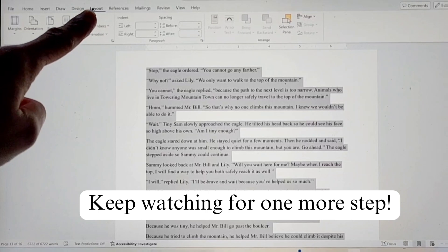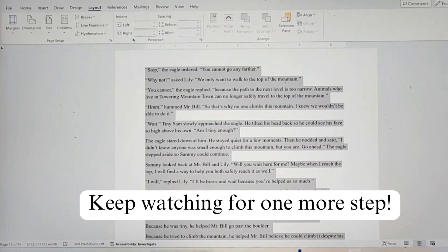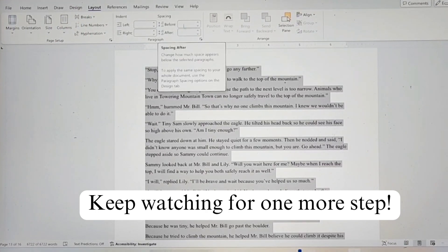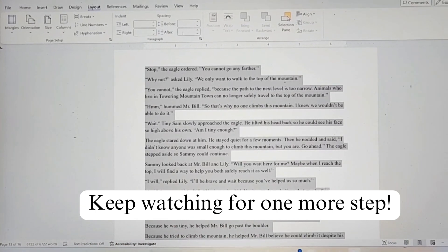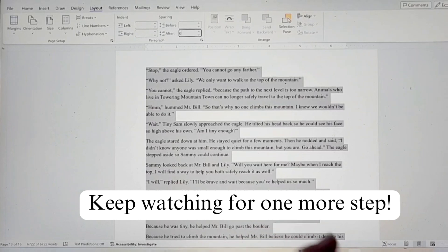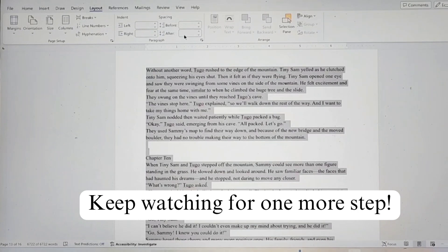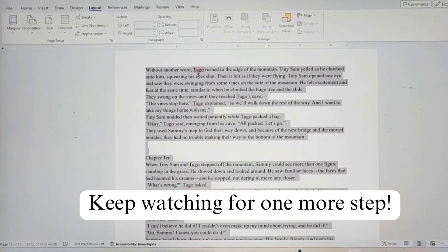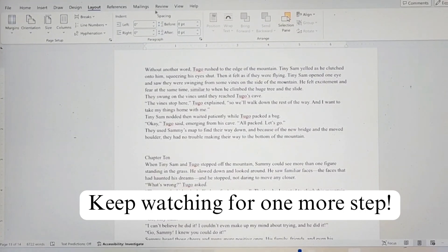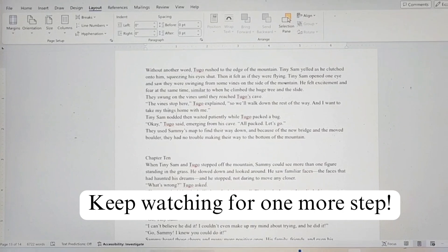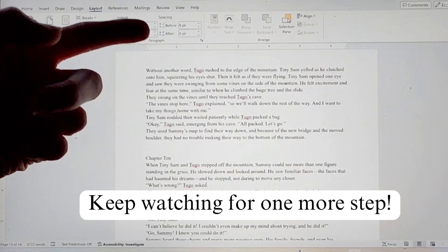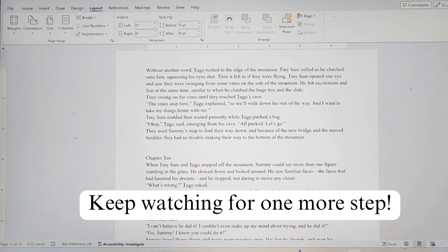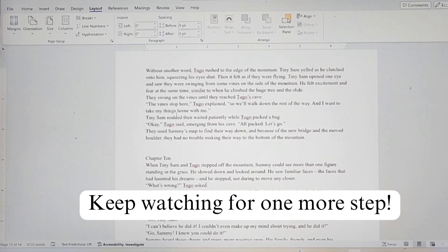Now we're going to go to the Layout tab. I clicked the Layout tab, and the spacing before and after the paragraph — you want to make sure it is zero for everything. Often Word will put in that extra space after every single paragraph. So you want to make sure when you uncheck it, everything shows as zero point. That was the spacing before and after the paragraph — make sure those are zero when you're doing a book.